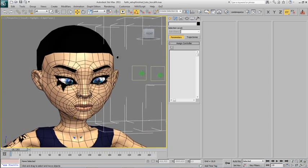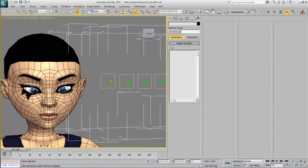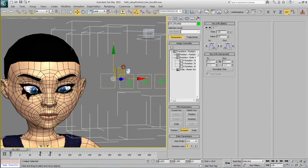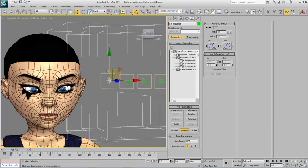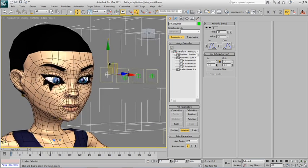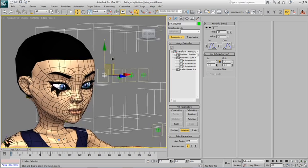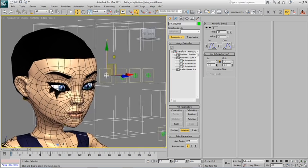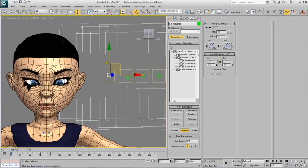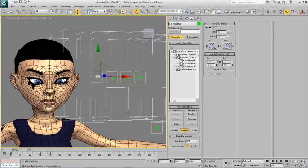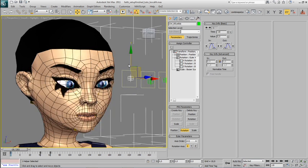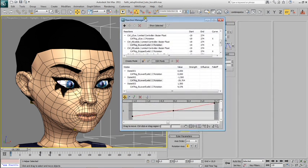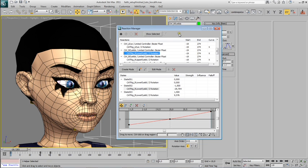But that's it. That's how you build the eyes, and that was the other complicated part of the process. Knowing what we know now, you are ready to go ahead and build all the other controls that you need, add new controls if you need them, new adjustment layers. You will have to make a lot of use of the reaction manager dialogue, but that's it. There's nothing more than this.